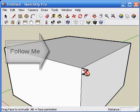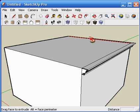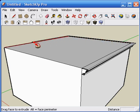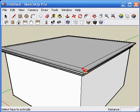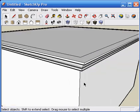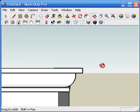Activate the Follow Me tool and then click on the extrusion face. Move the mouse over the path that you want to follow, and SketchUp will highlight those edges in red. Follow the path, and when you've achieved the desired result, click to finalize.